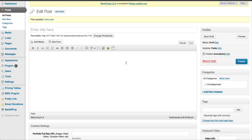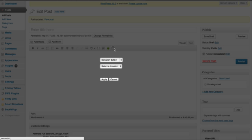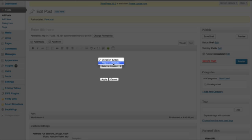Now that we have our first donation, we can go to the post that we want. We can hit on the happy face and here we are going to see two drop-down boxes. The first one is to choose between the donation button and the progress indicator. The progress indicator is something I am going to show you in another video, so for now we are going to choose donation button.